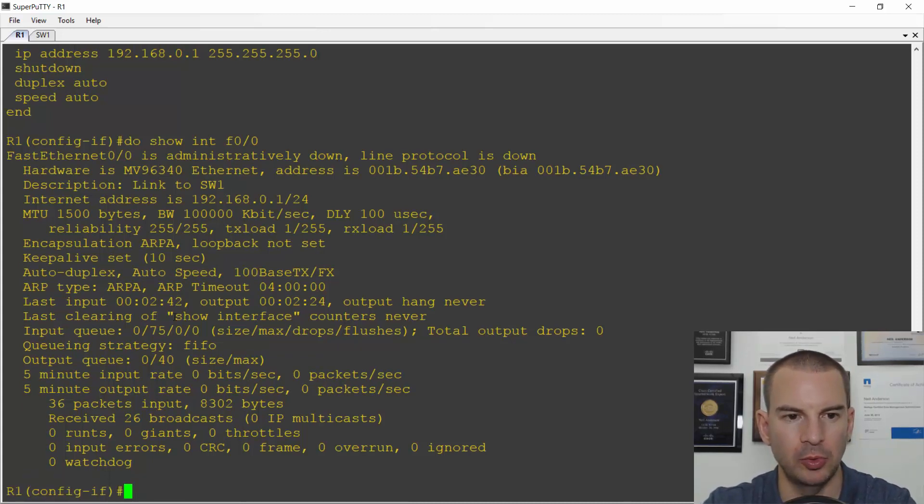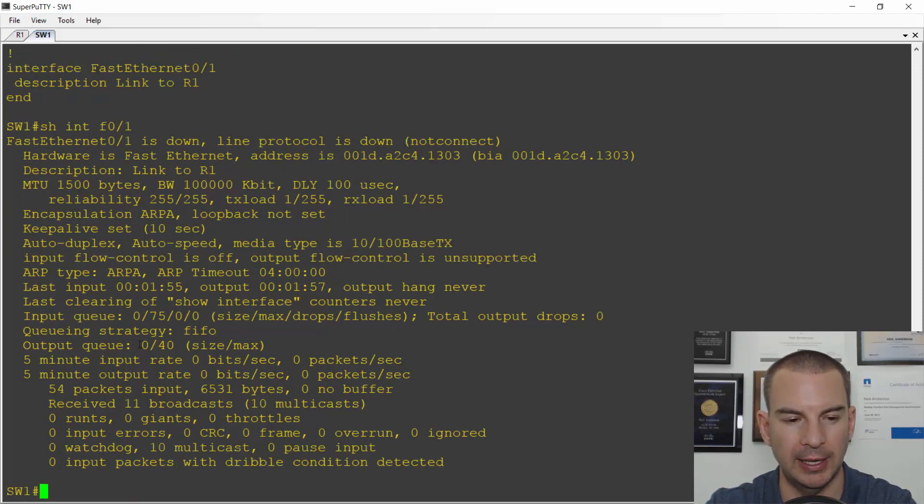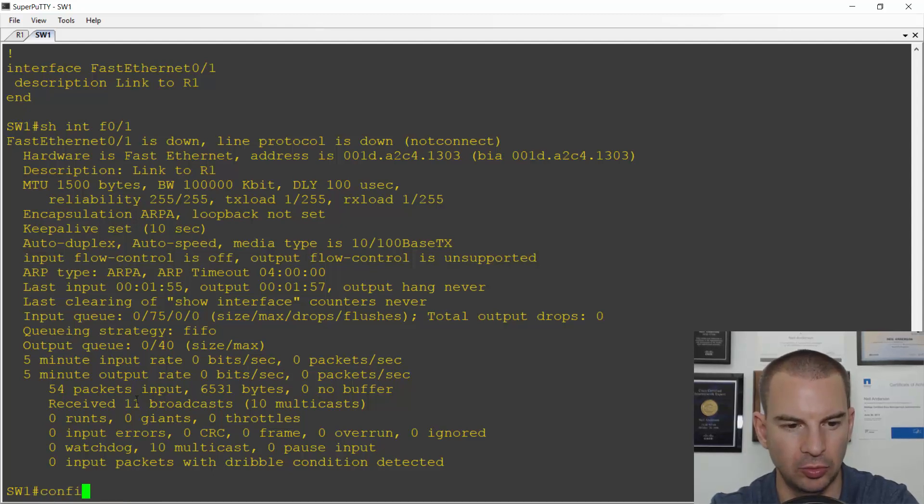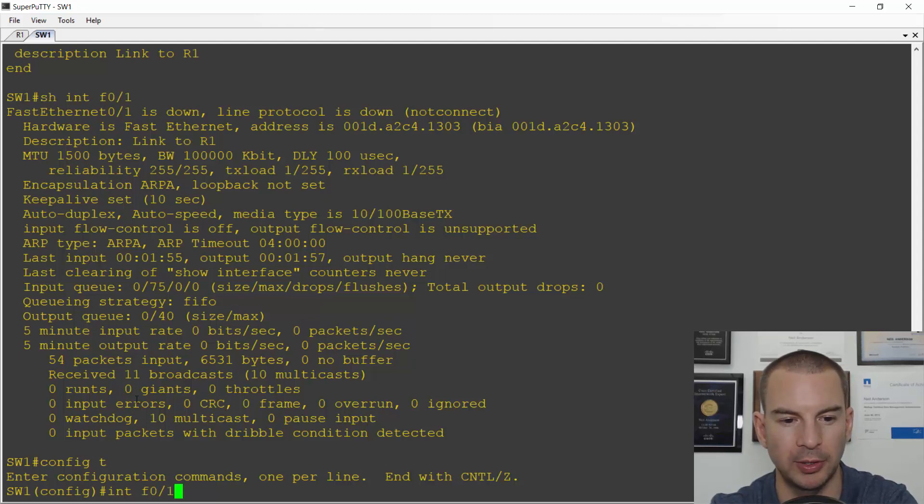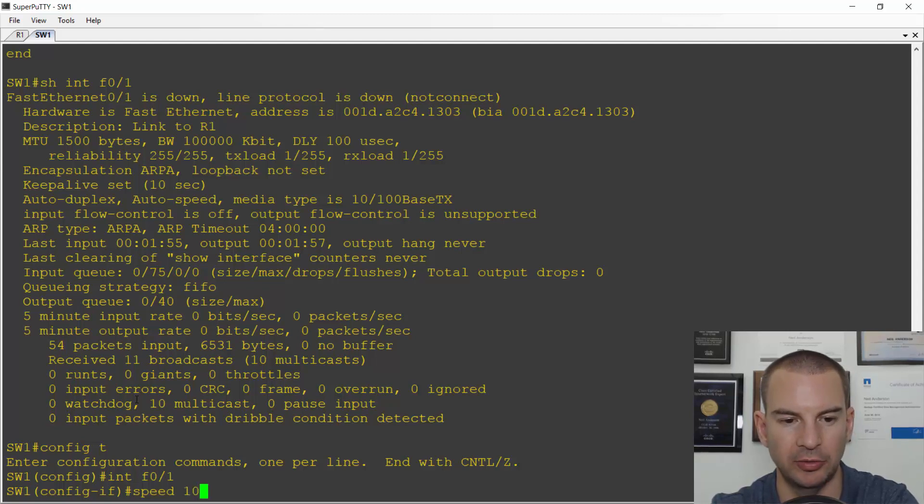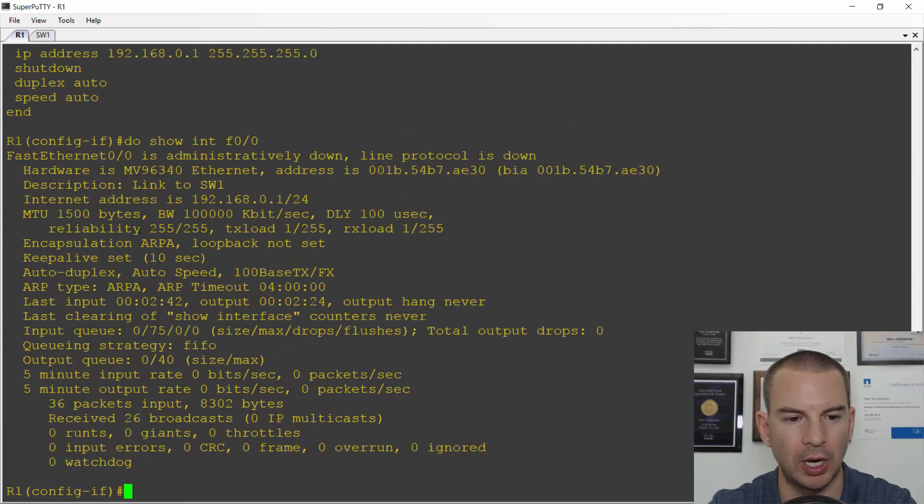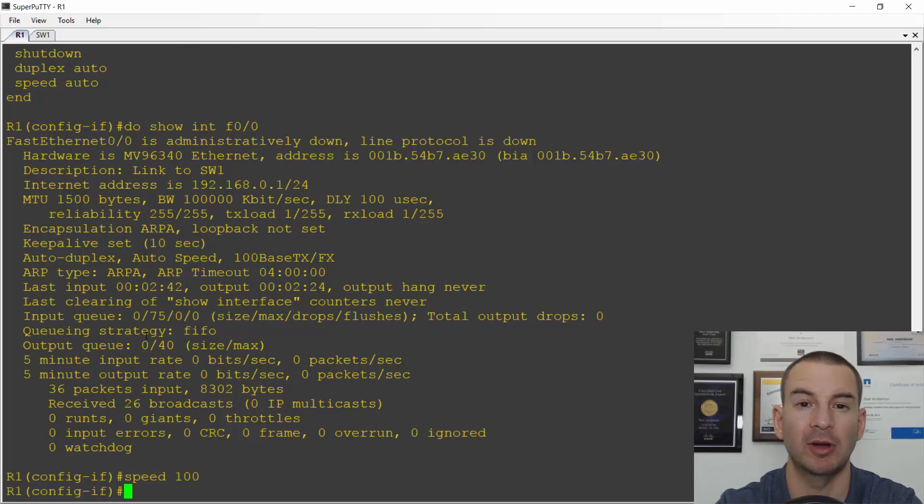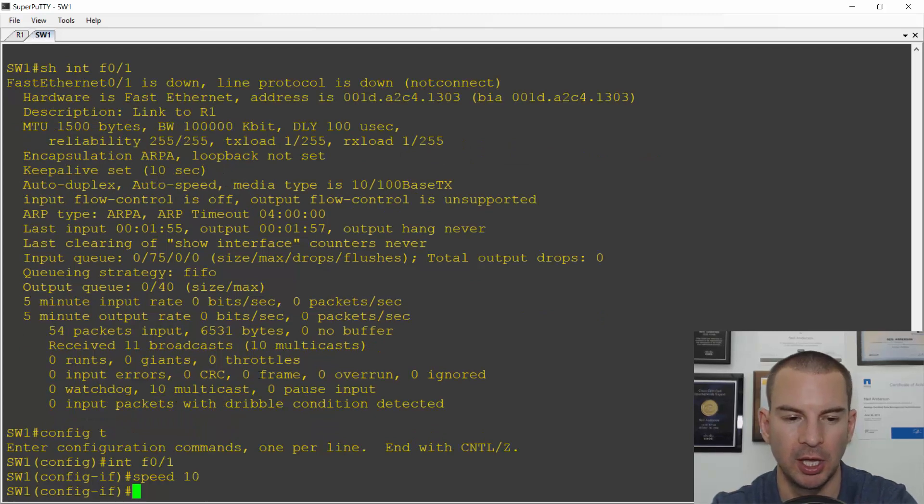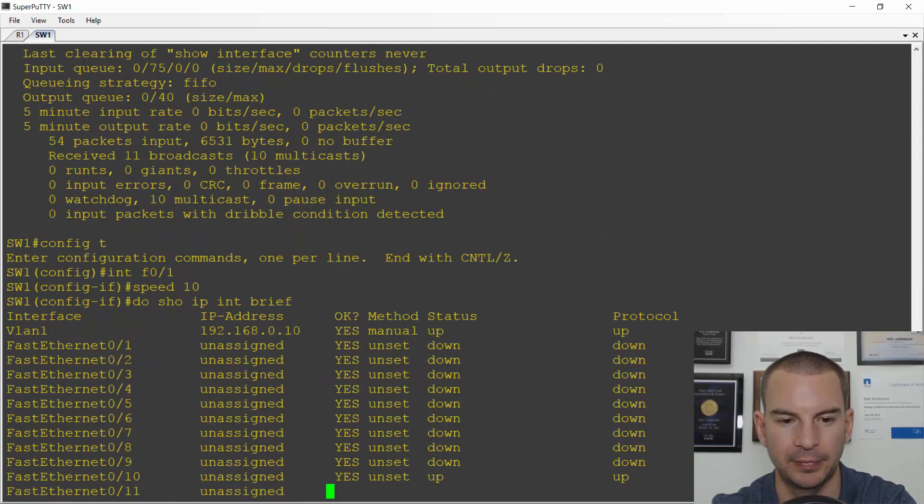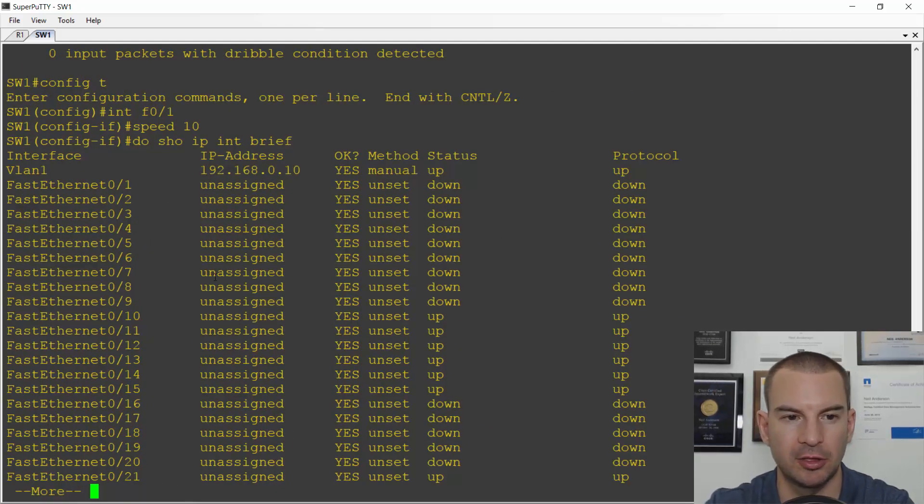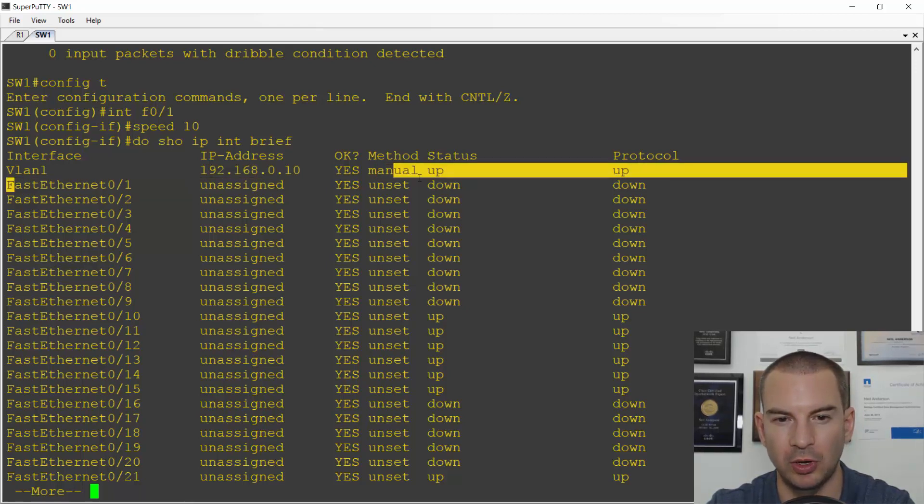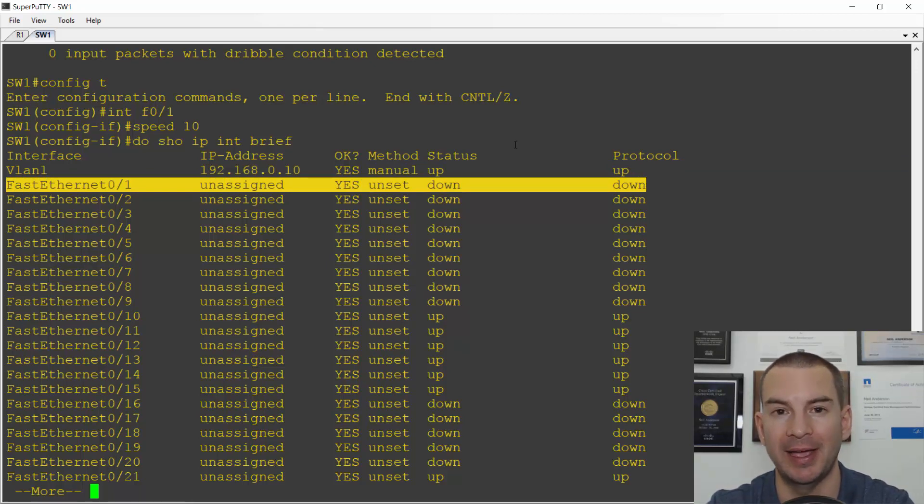Let's look at the kind of issues that we can have here. I'll jump back on to switch 1 again and I'll go to the interface configuration, which was for fast 0 slash 1. And I'm going to set the speed to 10 on this side. I'll go on to R1 and I'll set the speed to 100 here. So I've got a speed mismatch now. And if I jump back on to the switch and do a do show IP interface brief, I can see that on interface fast Ethernet 0 slash 1, it's now at down down. So that's caused the interface to go down by having that speed mismatch.